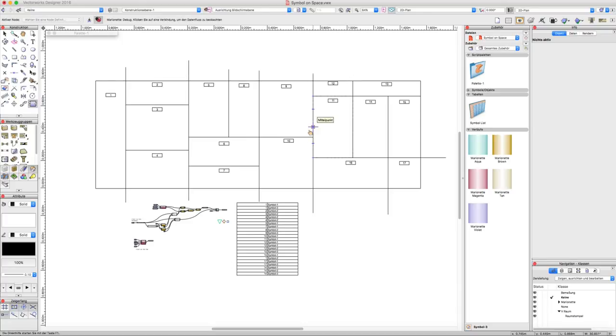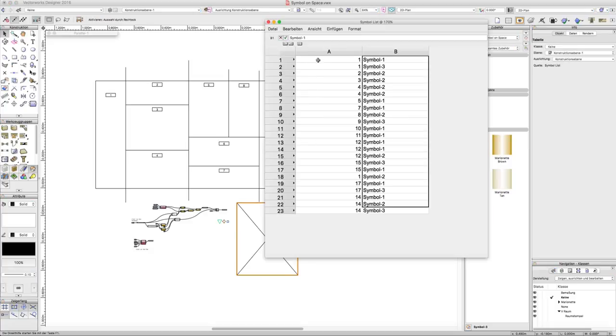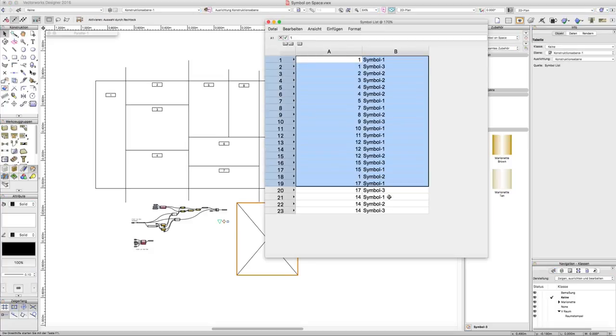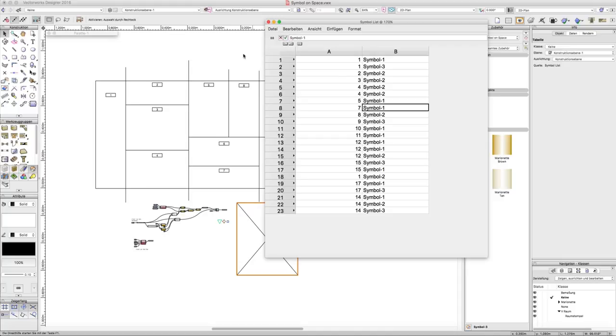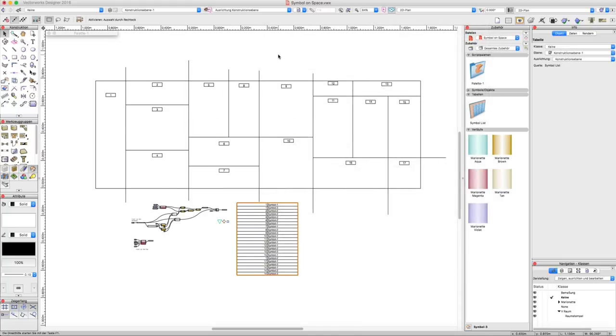Hi everybody, this is a nice little Marionette script which automatically places symbols out of a worksheet list in space objects in the middle of the space. It looks a little bit abstract here, the situation, but if you can imagine...